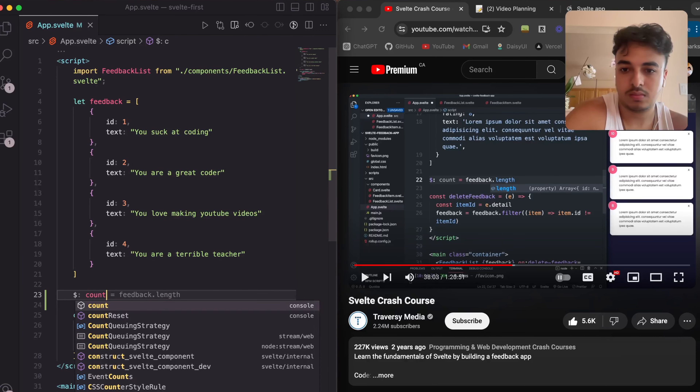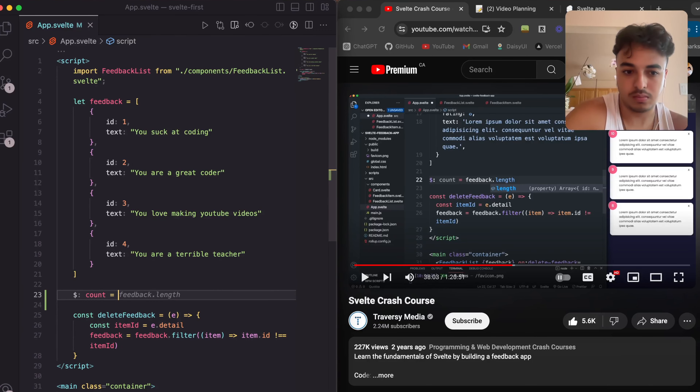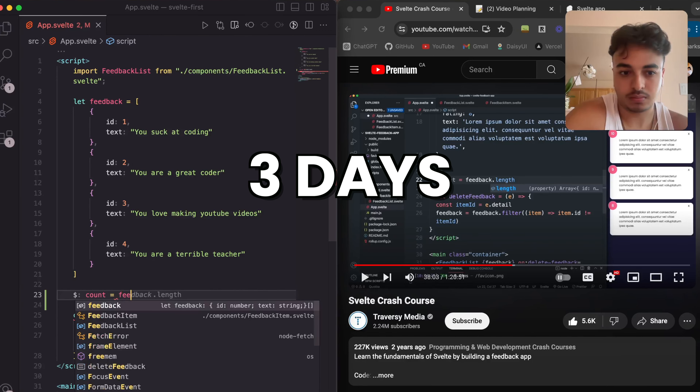I'm going to attempt to learn Svelte and build a project in three days. With that being said, let's get into the challenge.